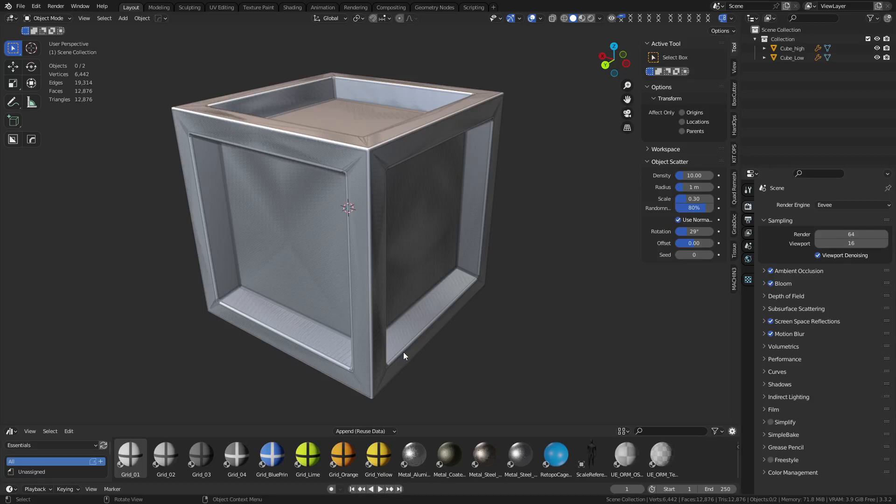All right, so Substance Designer actually has a pretty good baker, but there's not a lot of videos talking about how to access this thing, so that's why I'm making this video.